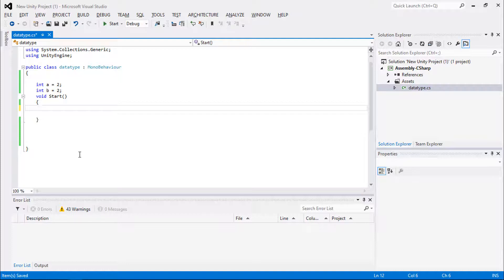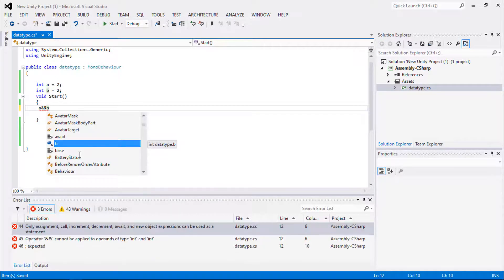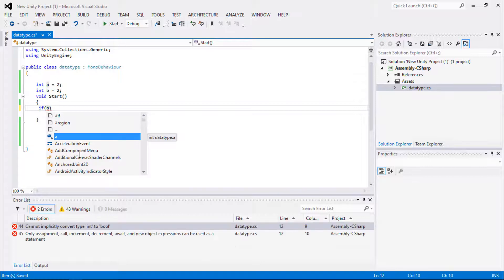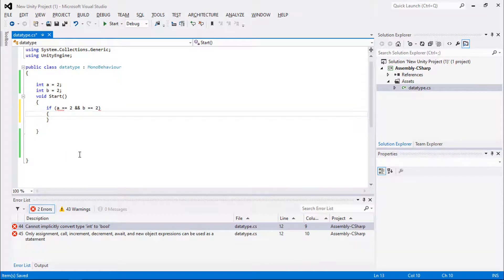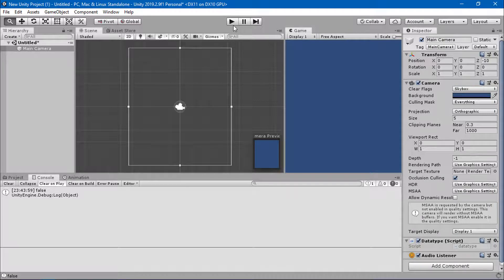Logical operators contain logical AND, OR, and NOT. The syntax for logical AND uses double ampersand (&&). The AND operator returns true when both conditions are satisfied. For example: if a equals equals two AND b equals equals two, then debug.log 'true'. It returns true only when both conditions are met.